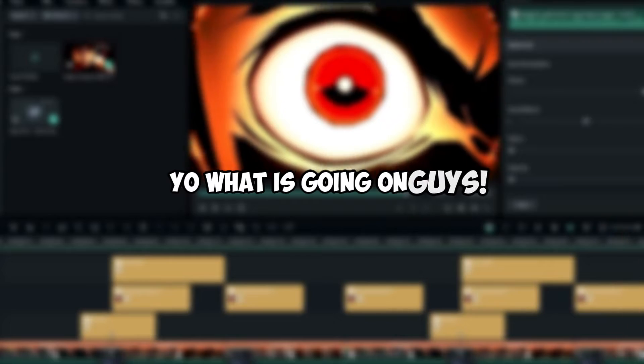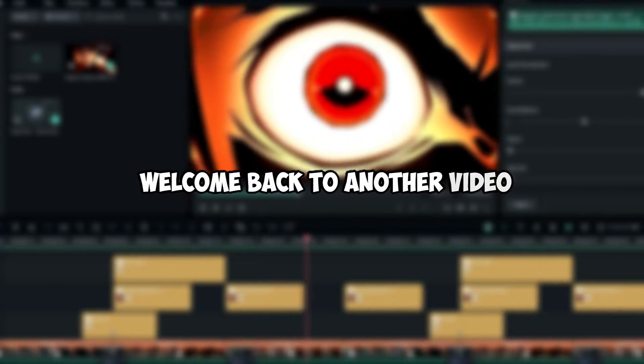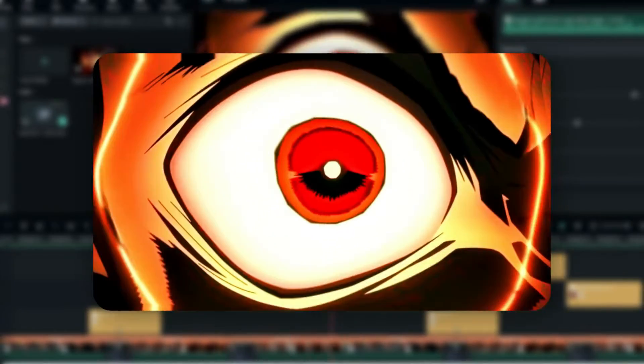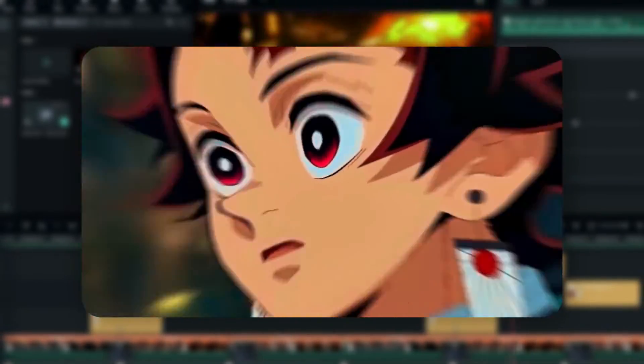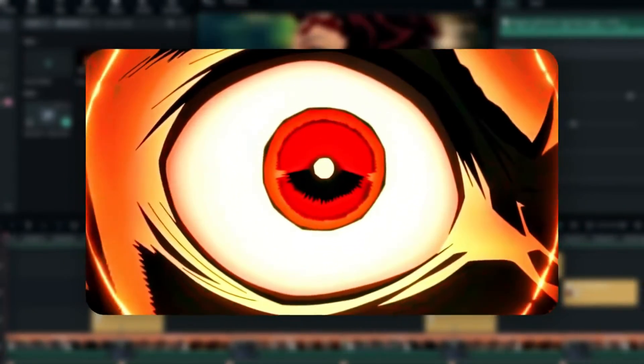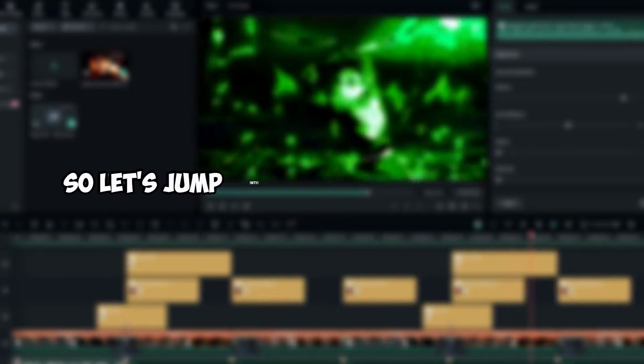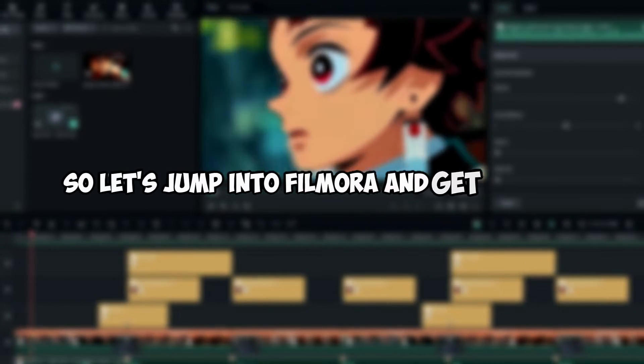Welcome back to another video. In this tutorial, I'm going to be showing you how to create a smooth transition using Filmora 13. This is so simple to create, so let's jump into Filmora and get started.